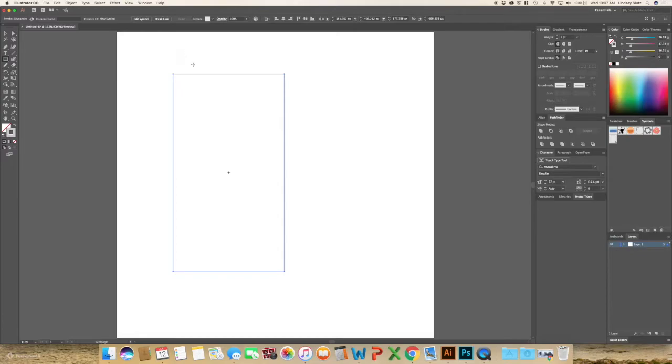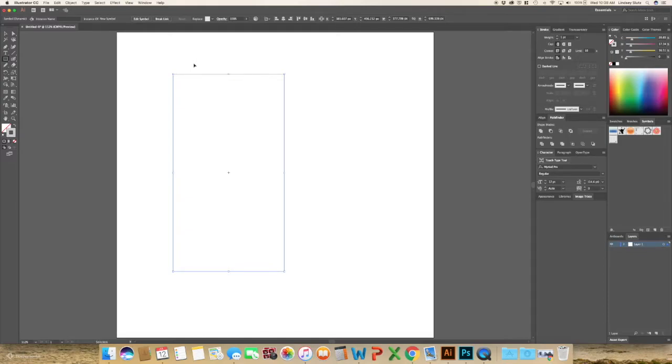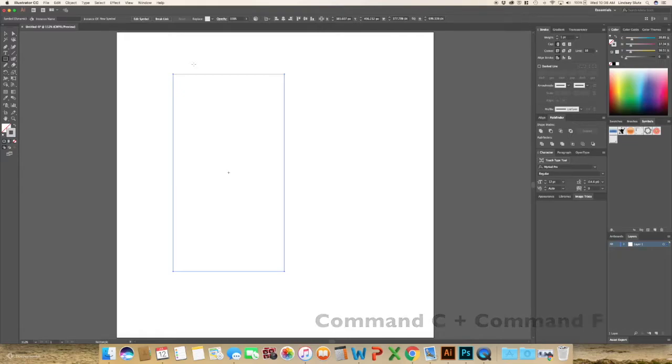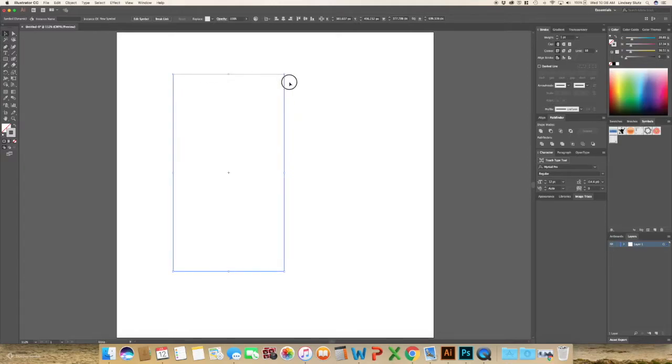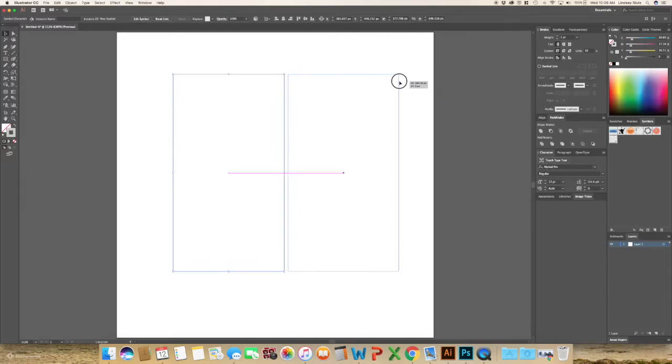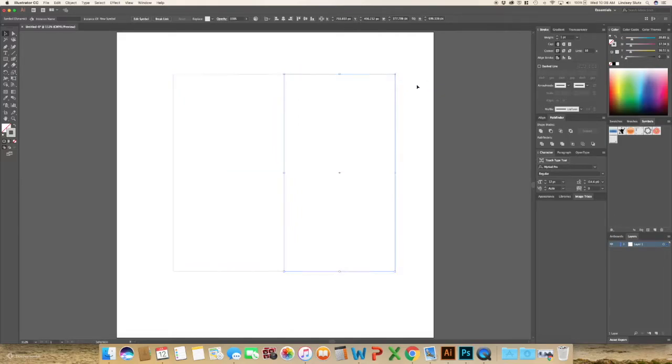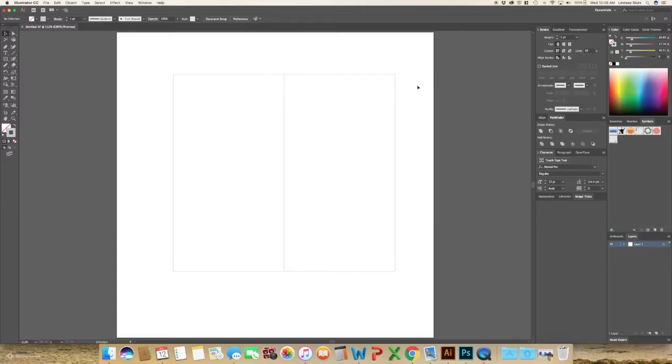And then with that rectangle selected, use Command-C and Command-F to copy and then paste it in front. Use V on your keyboard to select or use your selection tool and move that top layer over and you have your two rectangles.